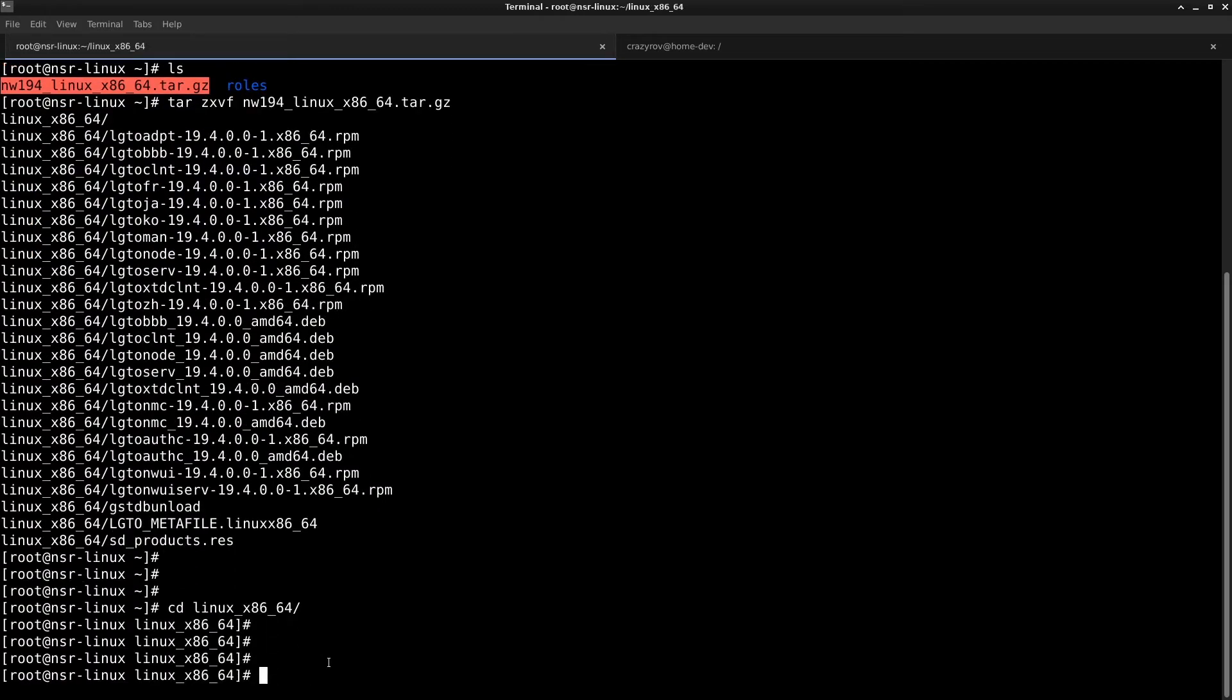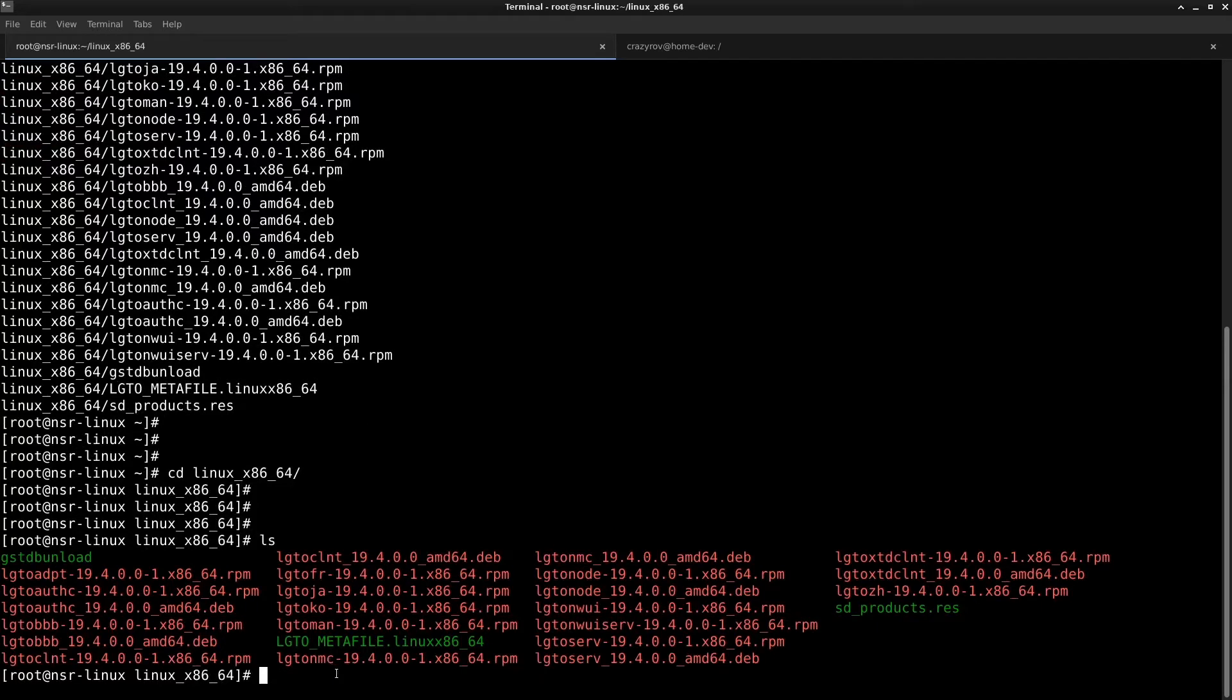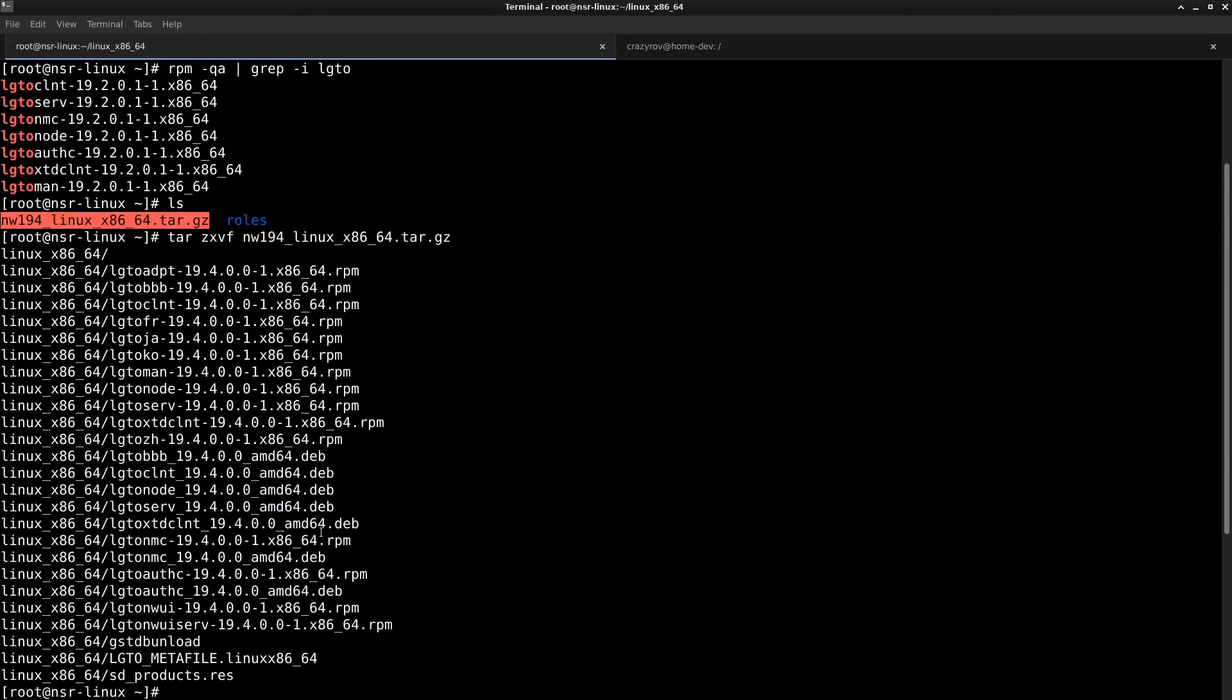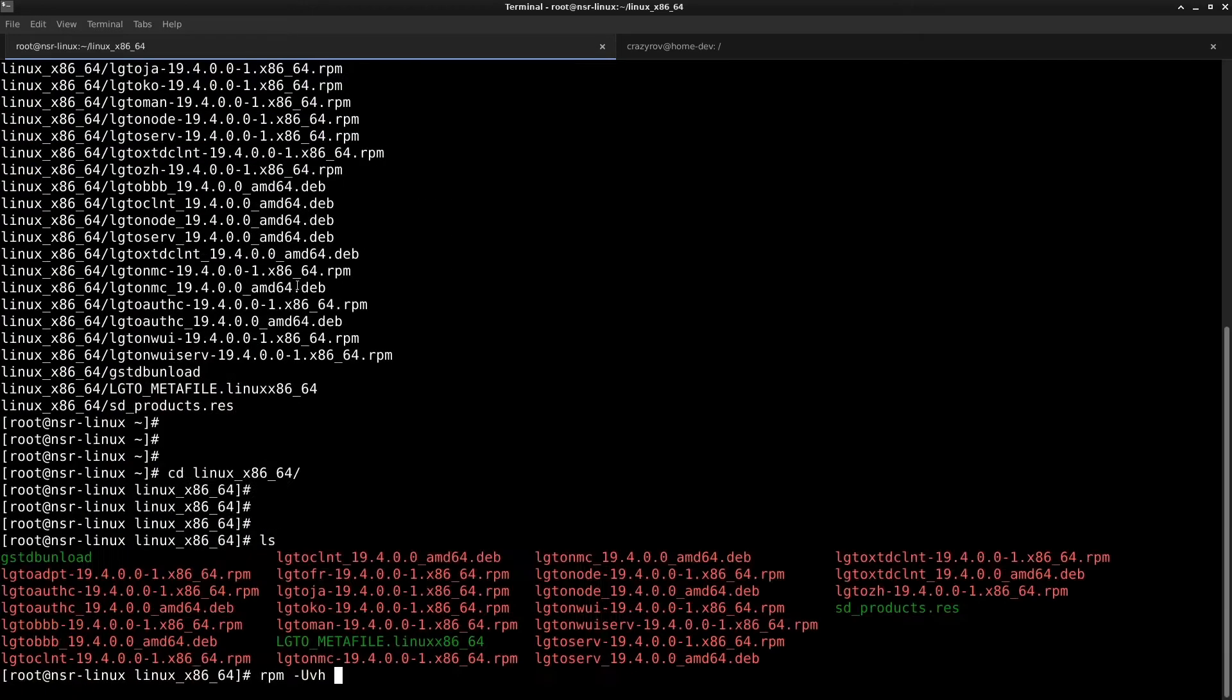The upgrade to 19.4 itself is very simple and if you've already seen the earlier upgrade videos it is similar. Let's go ahead and upgrade. The components I have are client, server, NMC, node, ODSY, extended client and man pages.